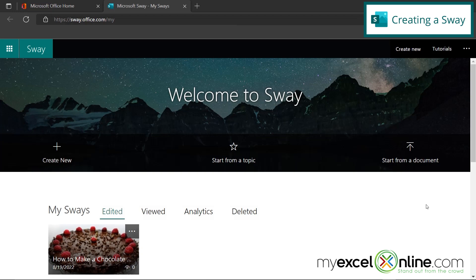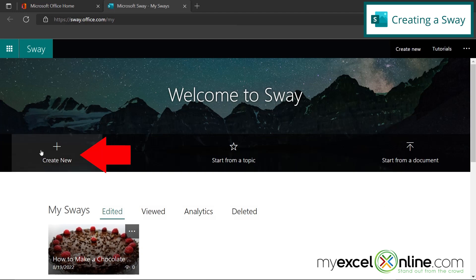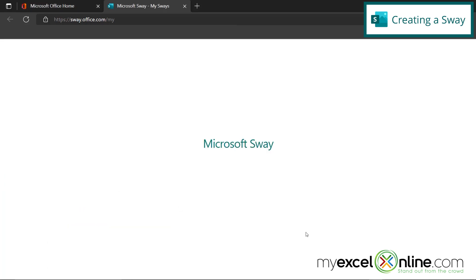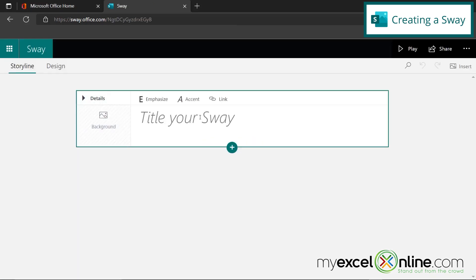So once we're in Sway, I just want to show you how fast it is to create a presentation. So I'm going to go over here to create new, and I'm going to have a title for my Sway.